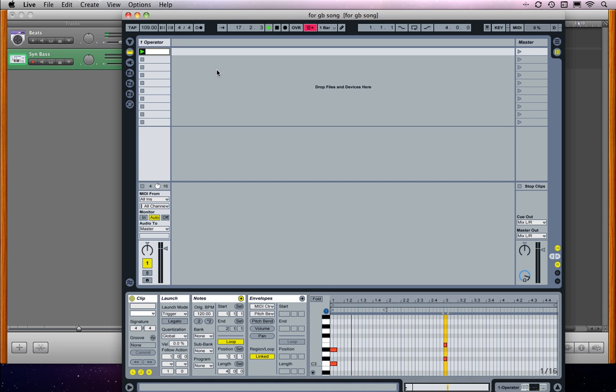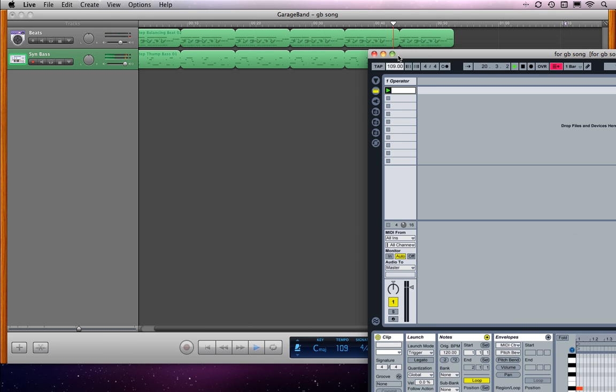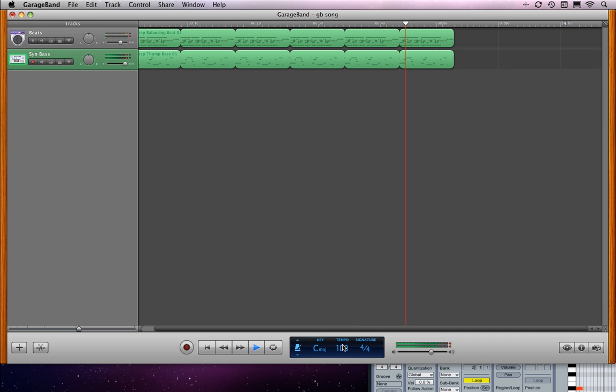If we go back to Live, it won't let me type BPM value in there now. Let's bring this one back up.